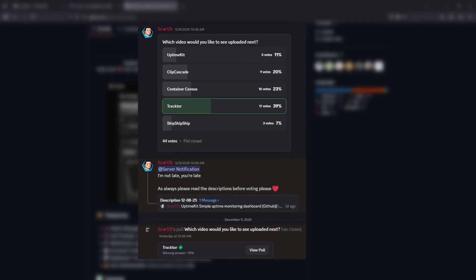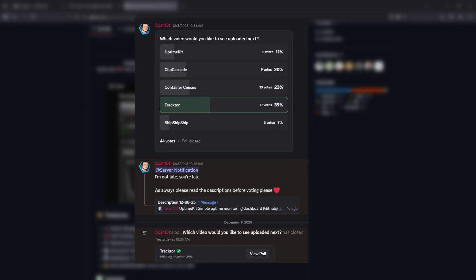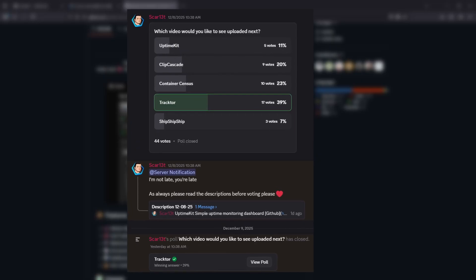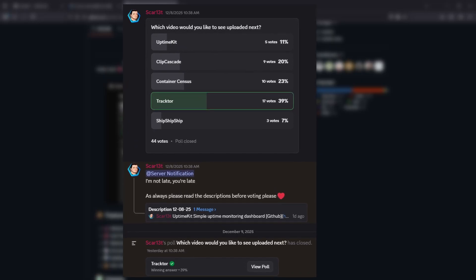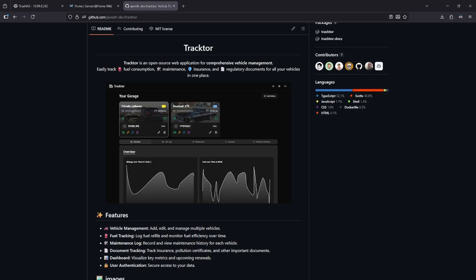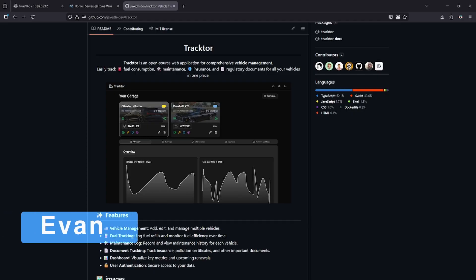This video was voted on over the weekend on the Servers at Home Discord. If you'd like to cast your vote, make sure you're joining the server. If you have not, there's an invite in the video description below. I'm your host, Evan. Let's get started.